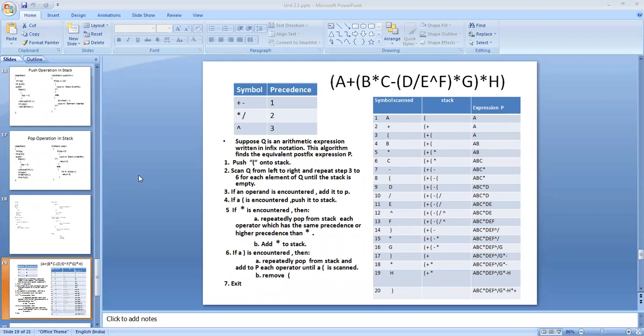Good morning students, welcome back to yet another class on data structures. Greetings from the Department of Computer Science, Islamic College Vanian Body. This is Professor Marilyn, Associate Professor in Computer Science. In the last class, we discussed the stack as a linear data structure — how to implement a stack using arrays.